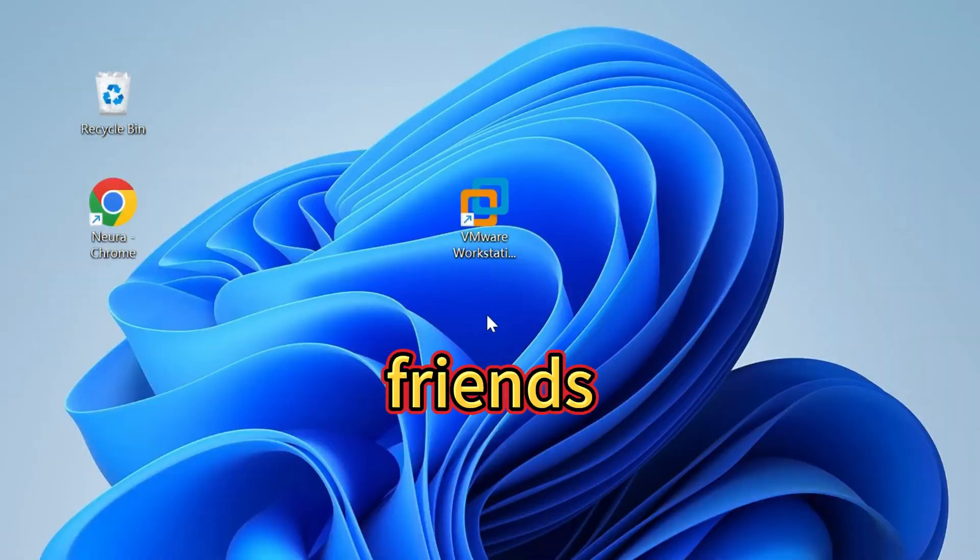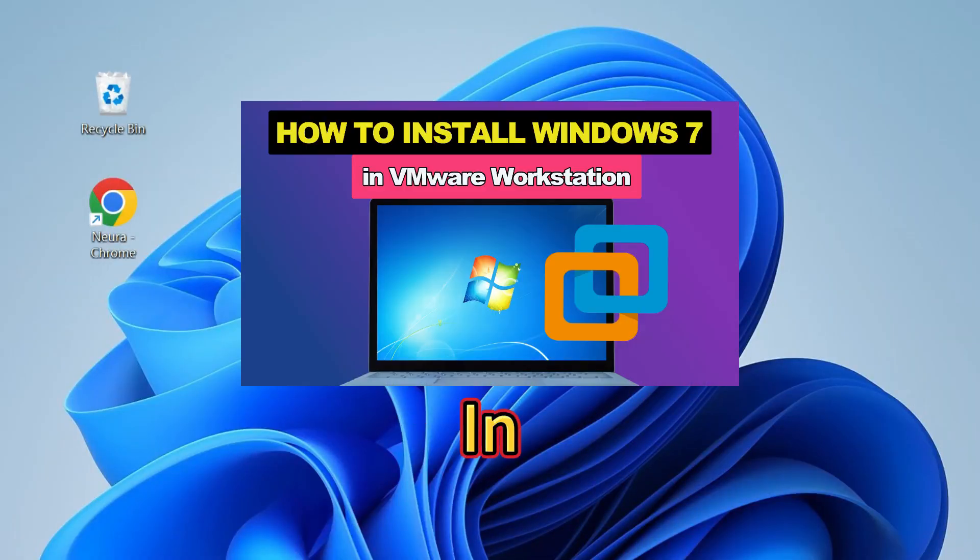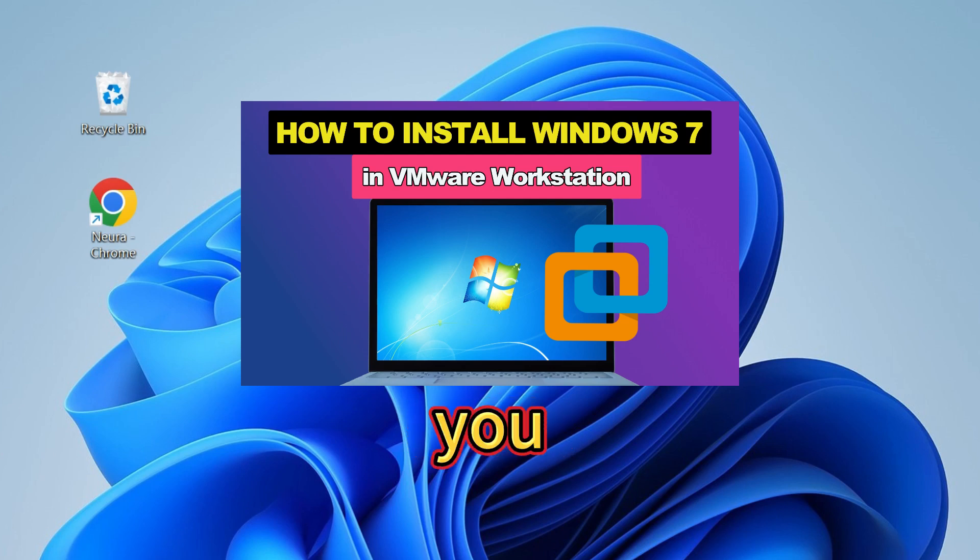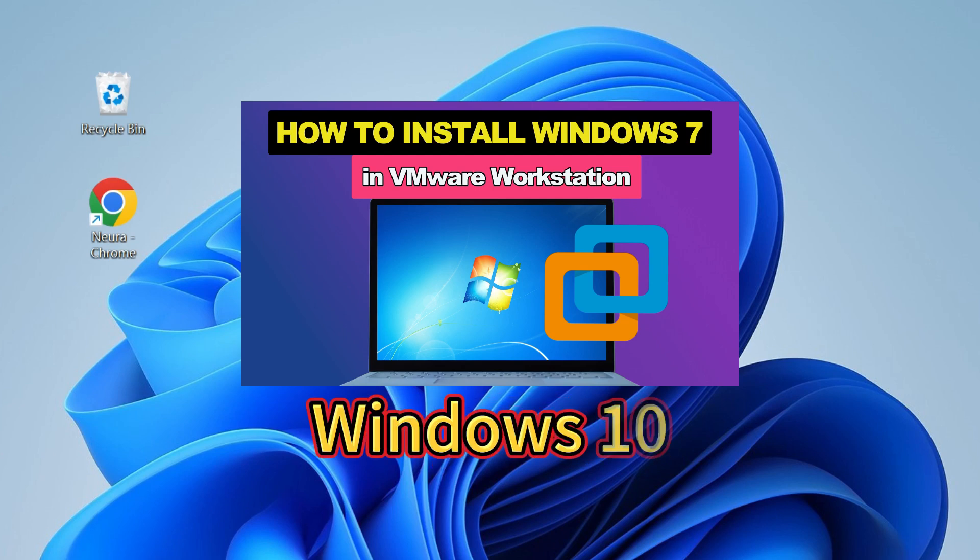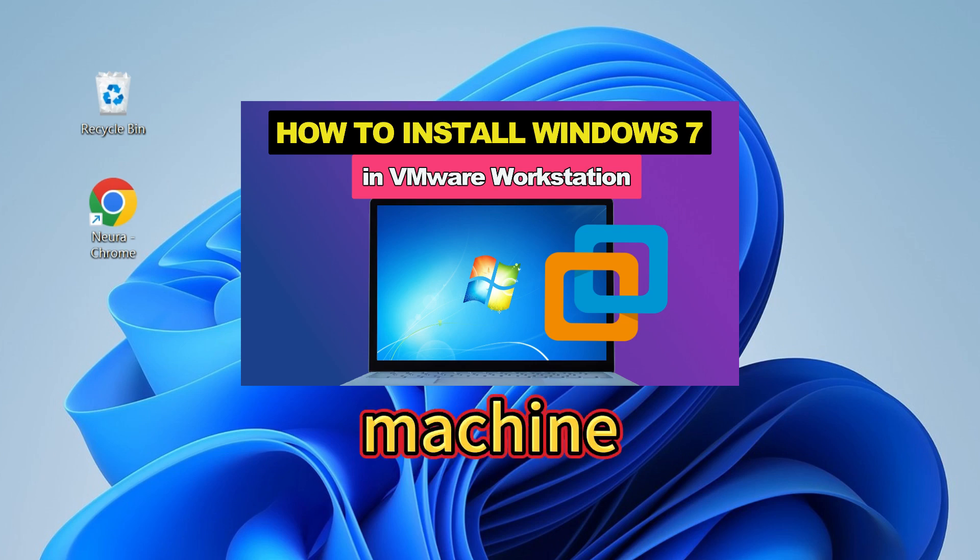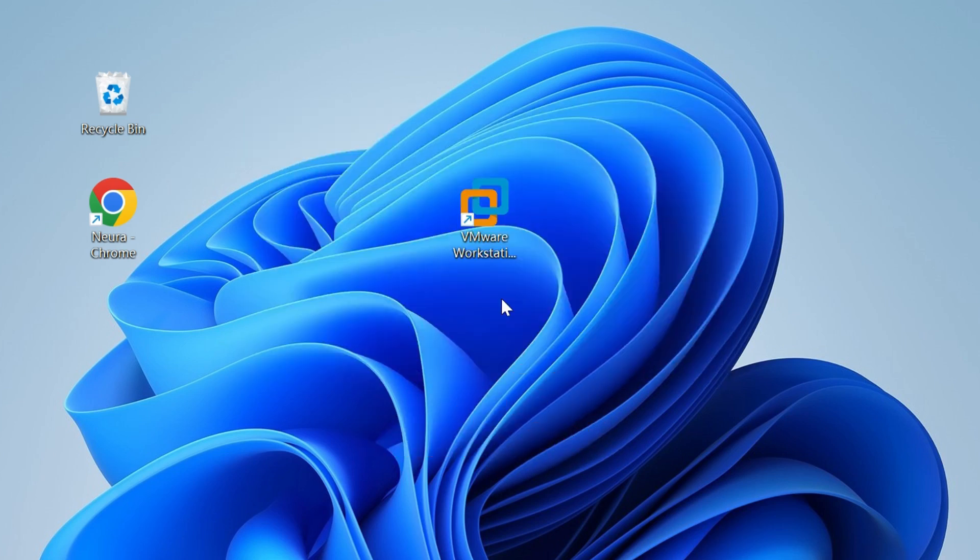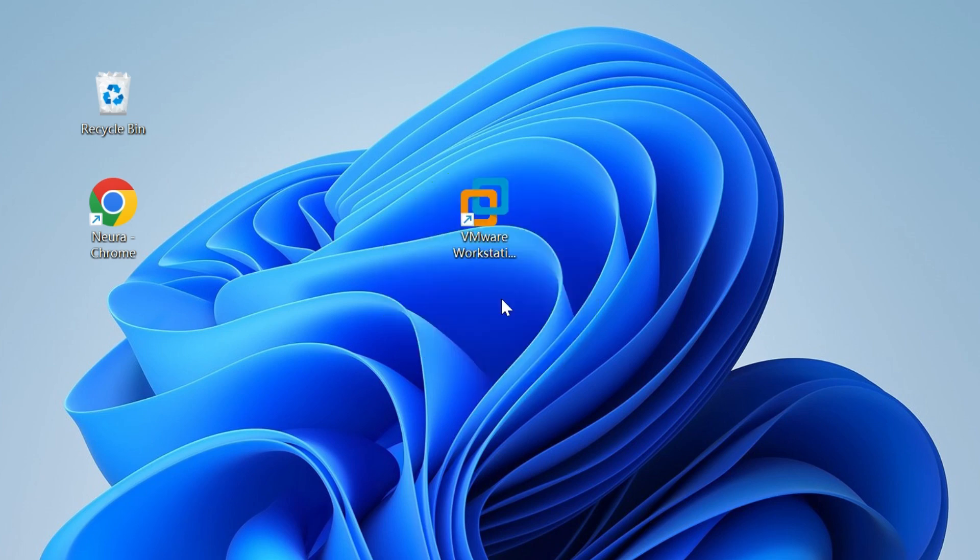Hello friends, welcome to Your System Fixer. In today's video, I'll show you how to install Windows 7 in Windows 11 or 10 using a virtual machine. Here, you can easily install Windows 7 using VMware Workstation.